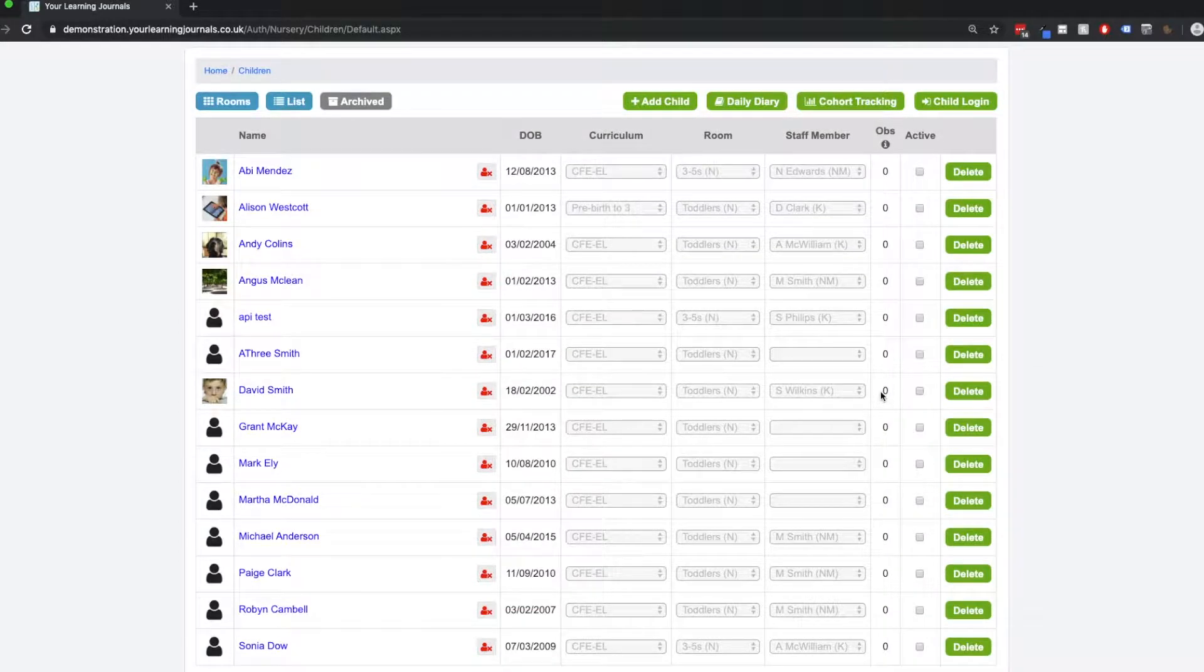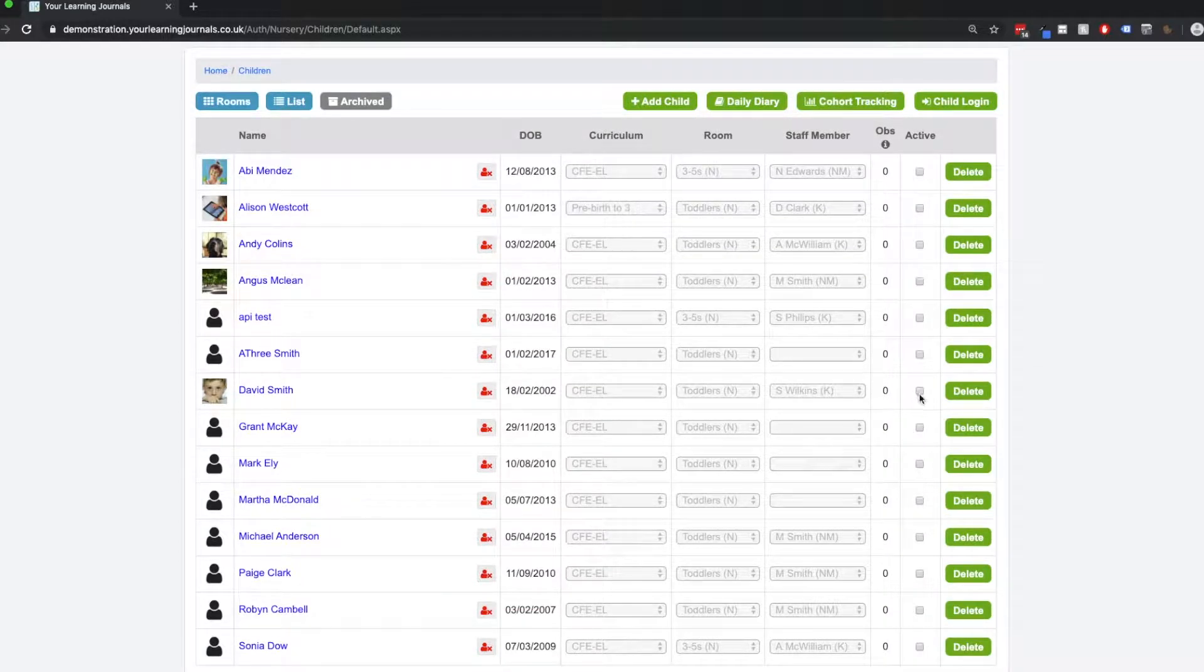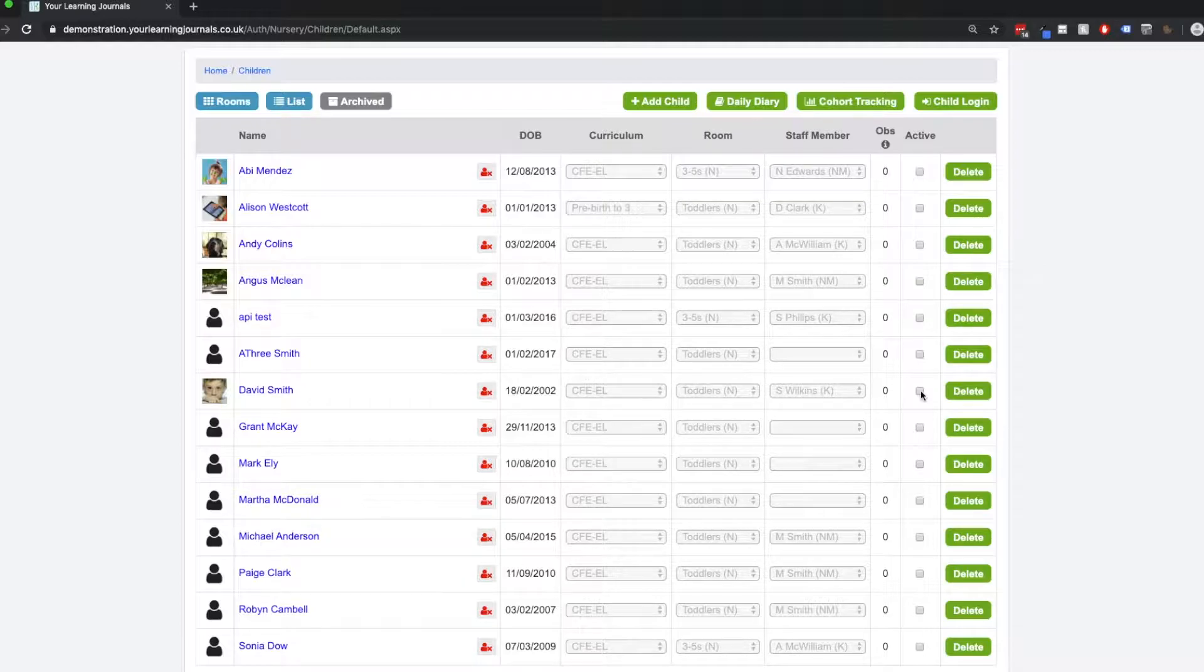And we can safely reactivate him by checking this box here to make him active again if he returned or if we deactivated them by accident.